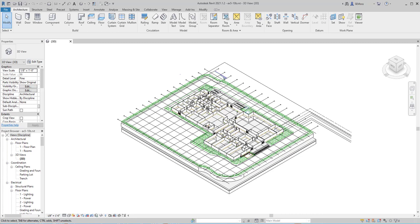We're going to be doing exercise 5-10 in the Electrical Workers textbook, and we're going to be creating a conduit run schedule.